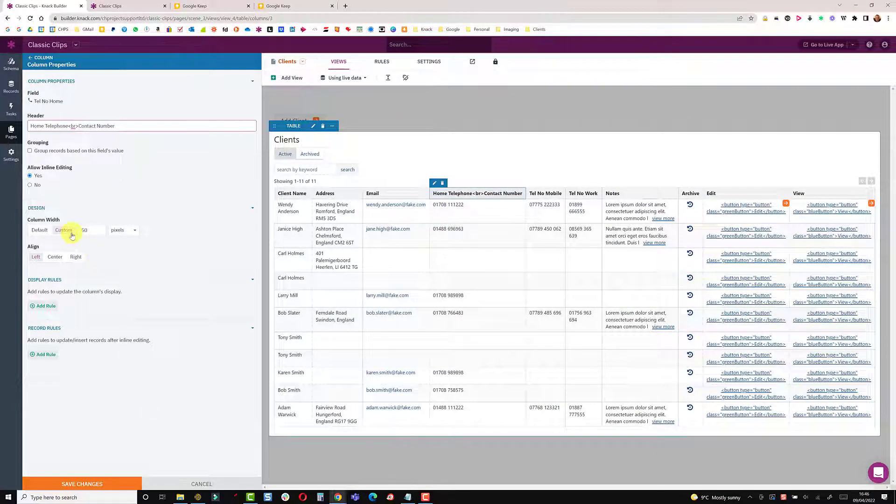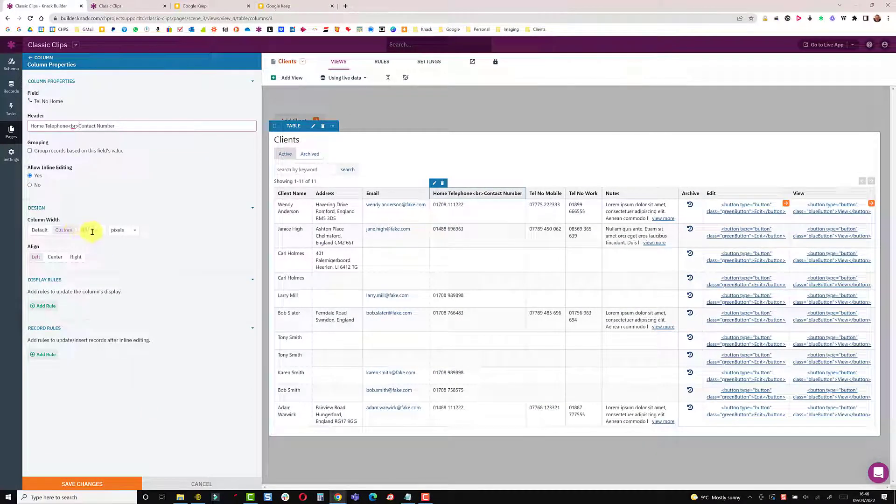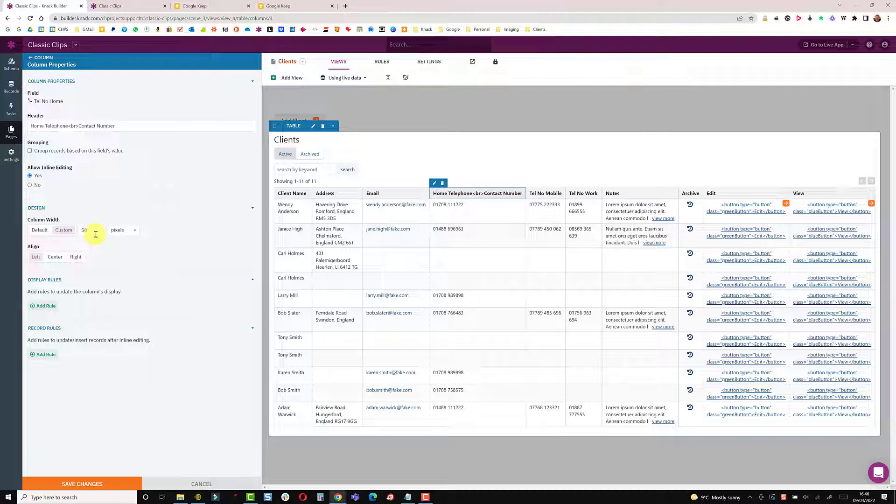I'm also going to set the custom width to 50 pixels. Now the column won't fit to 50 pixels but NAC will constrain it to as small as it possibly can.